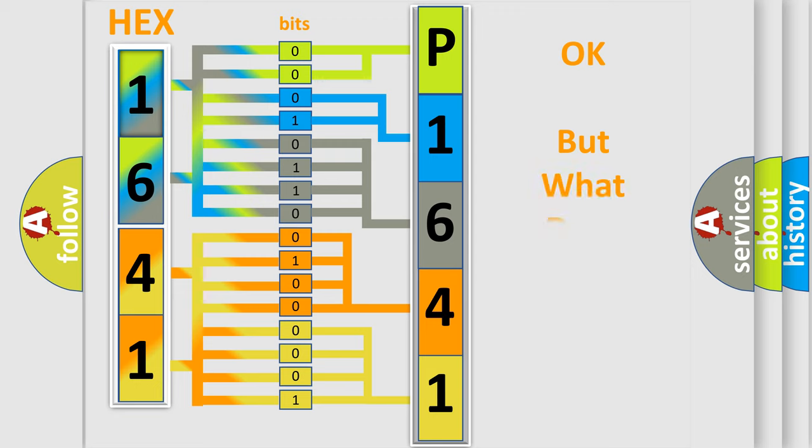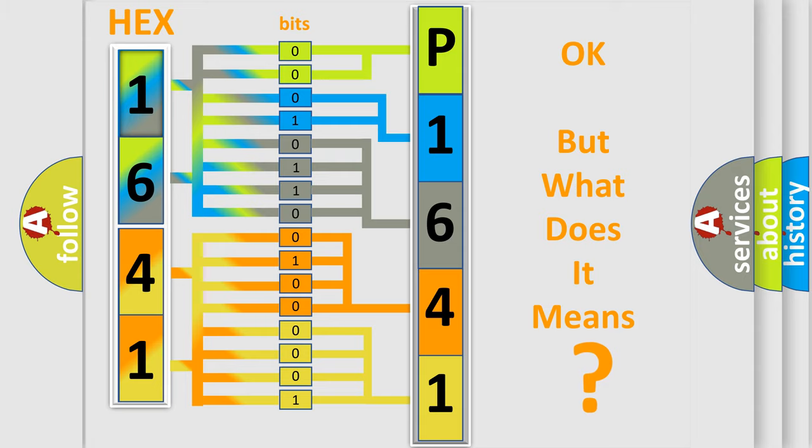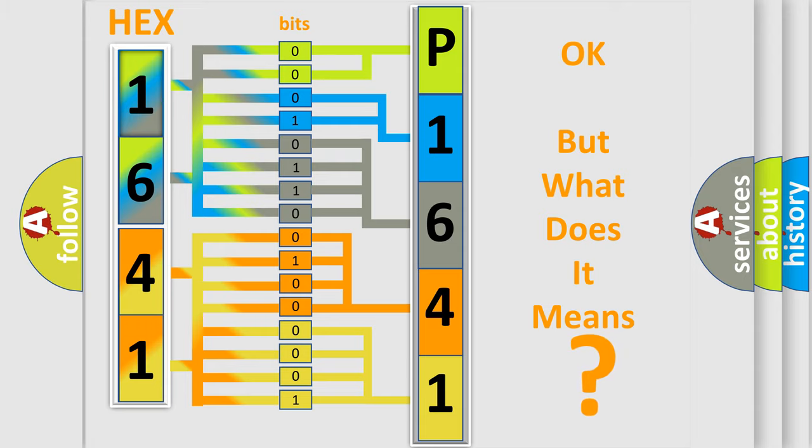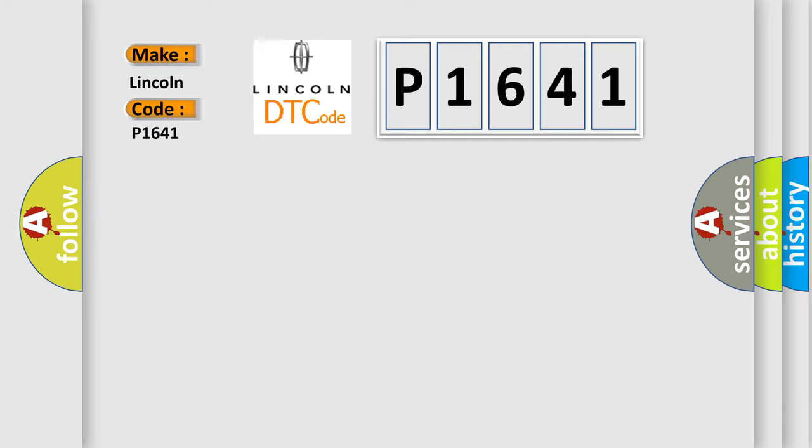The number itself does not make sense to us if we cannot assign information about what it actually expresses. So, what does the diagnostic trouble code P1641 interpret specifically for Lincoln car manufacturers?